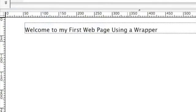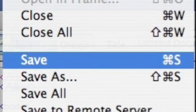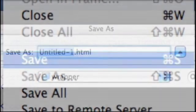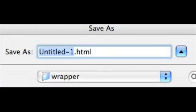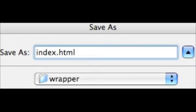Now what you could do is in the design view you can go in and type some text into that wrapper. Welcome to my first web page using a wrapper. And then save that. Now it defaults to untitled dash 1. And what we want to do is use the word index I-N-D-E-X. And that will be the first page in our website.